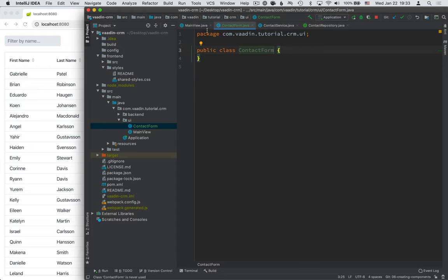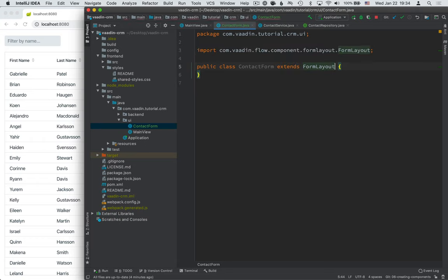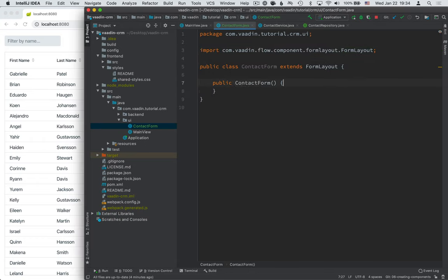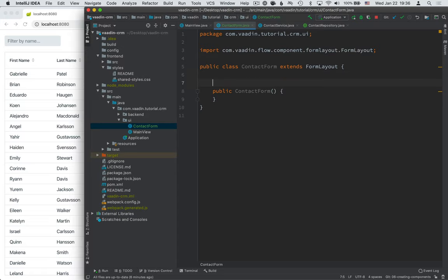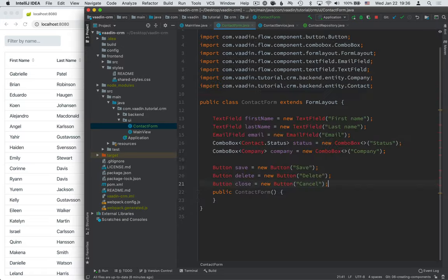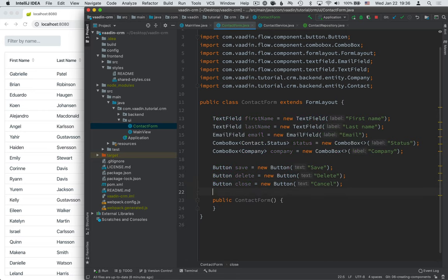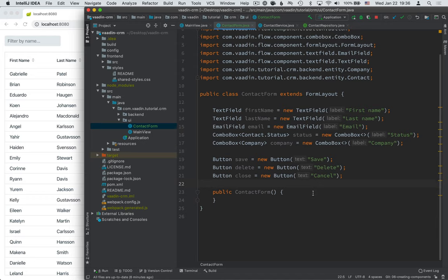And like main view, we want to extend an existing Vaadin component for this. But instead of extending a vertical layout, we're going to extend a form layout. Create a constructor here. Now that we have the form in place, we need to add a couple of inputs that we can use to actually edit the contacts. And again, you can find all of this code in the text version if you want to copy-paste it.